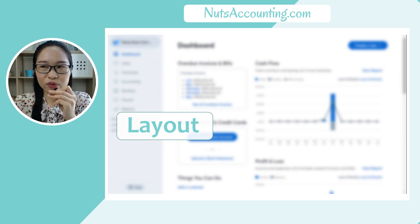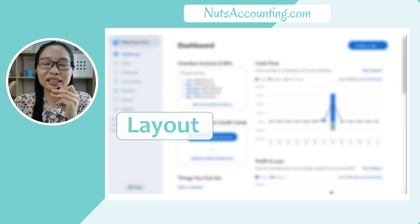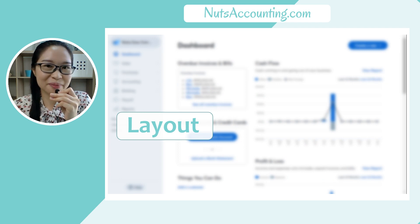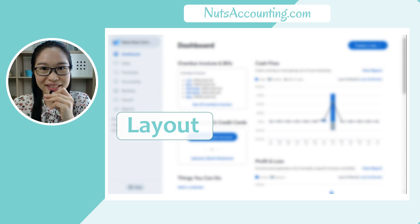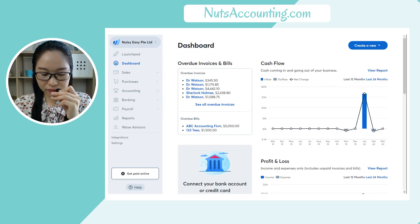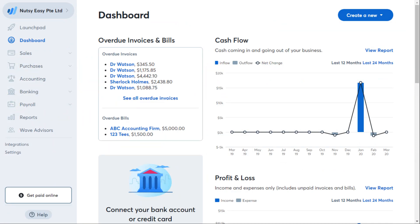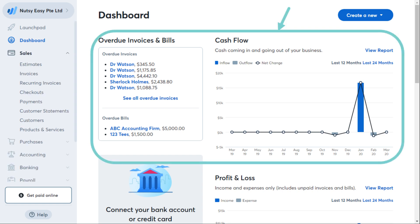Now let's look at the first part of an accounting system review: the layout and interface. This is how it looks when you log in to Wave App accounting. The layout and interface is designed to be non-accountant friendly — everything is simple, easy to understand, and uses less accounting jargon. On the dashboard you can see the overdue invoices section and the cash flow presented in bar chart and line chart format.